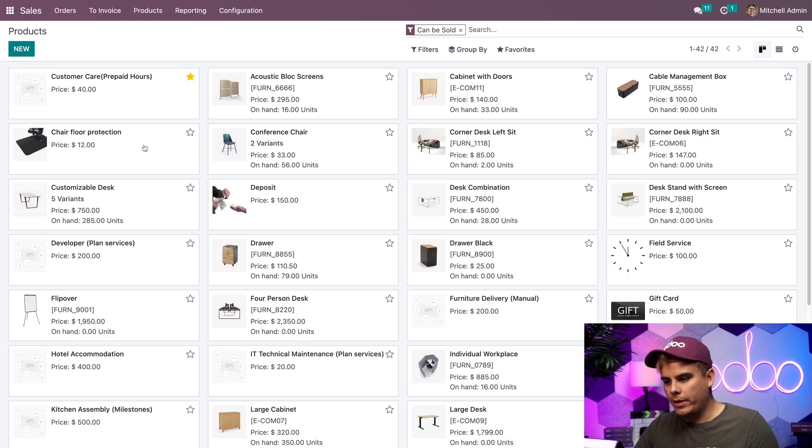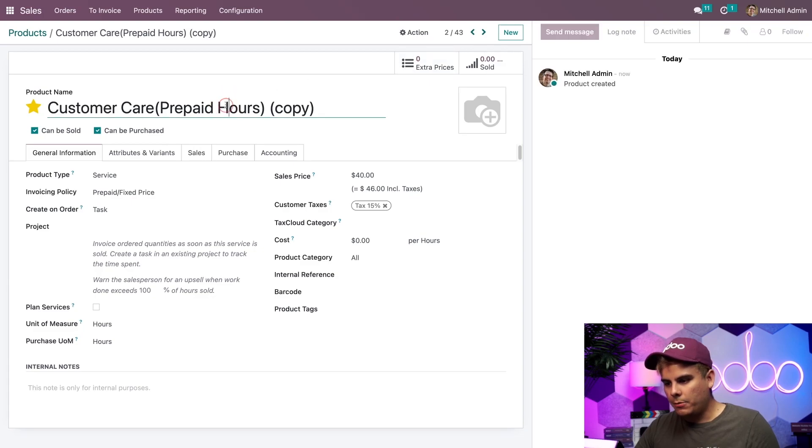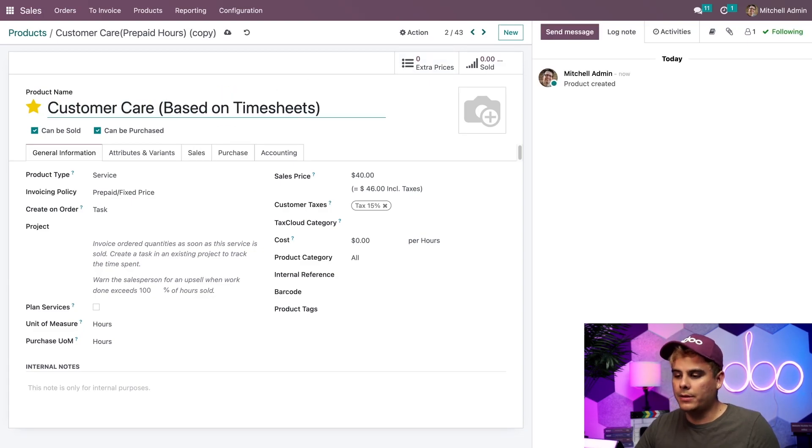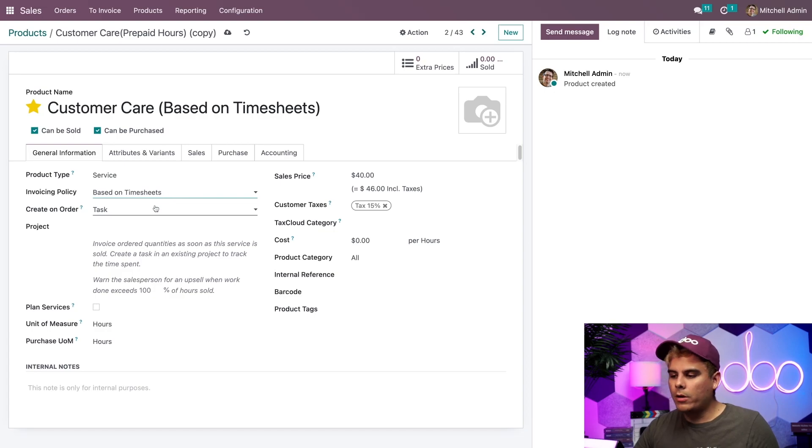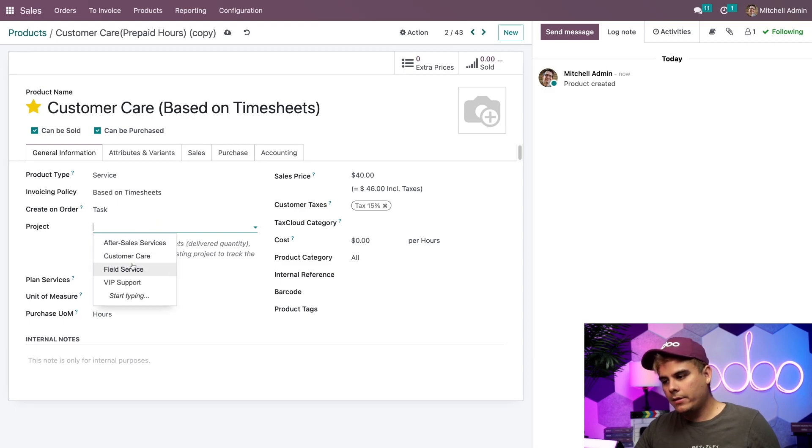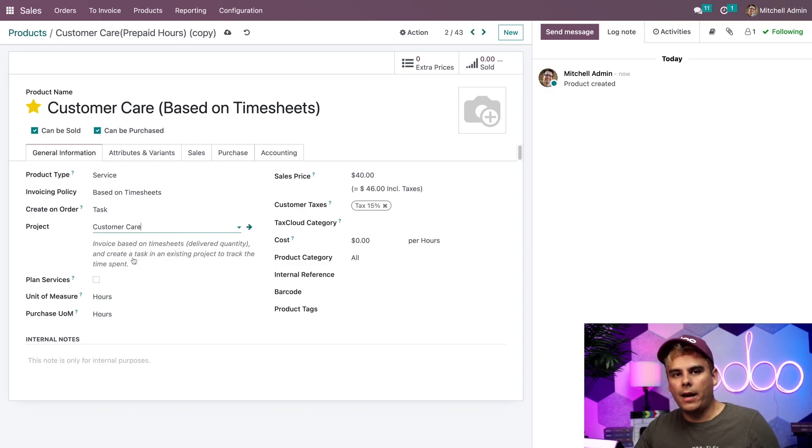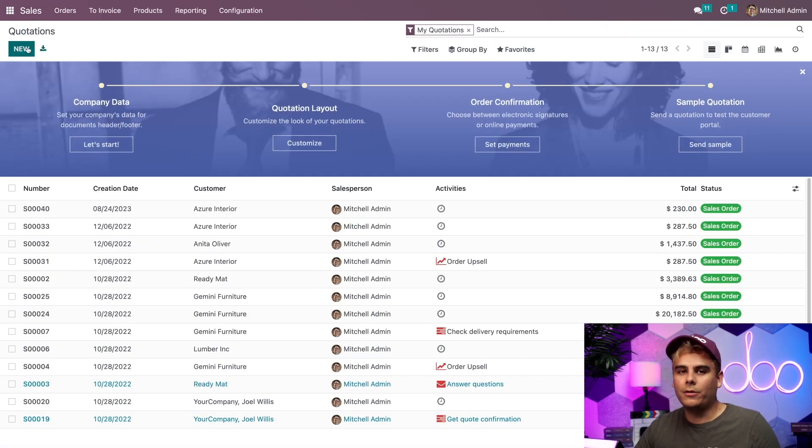So we're going to open that up inside of the products, customer care, prepaid hours. And here we go. We're going to name this one customer care based on timesheets. Now, instead of prepaid, I'm going to select based on timesheets here. Then I want to make sure I have it set to create a task in the correct project, just like before. Basically, everything now looks really good. So I think we're ready to go. So let's head on over to the sales dashboard and we're going to create a new order and we're going to select create.